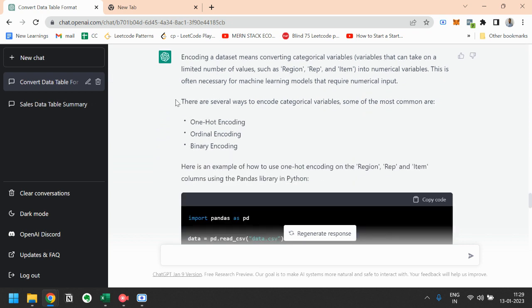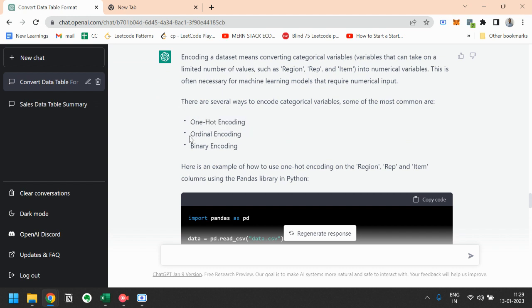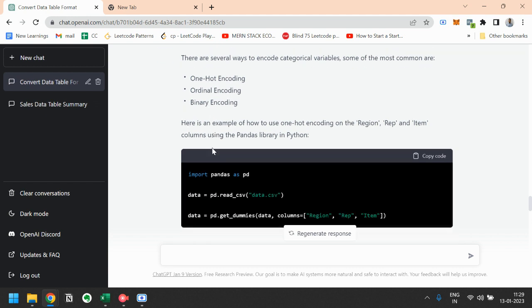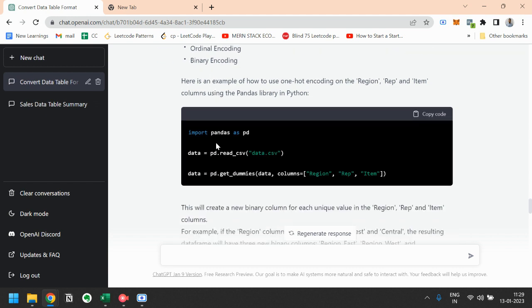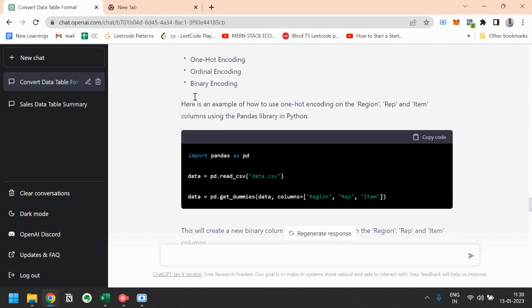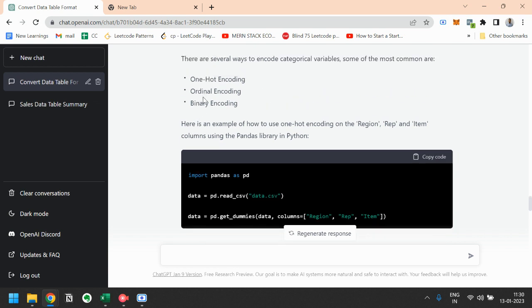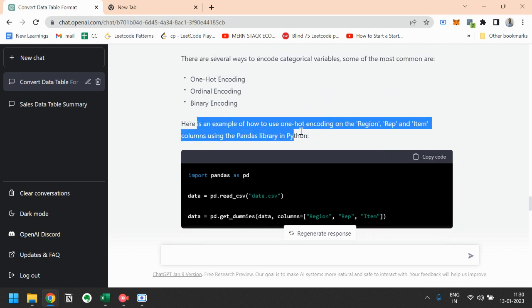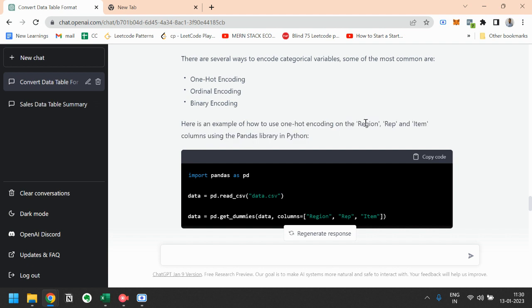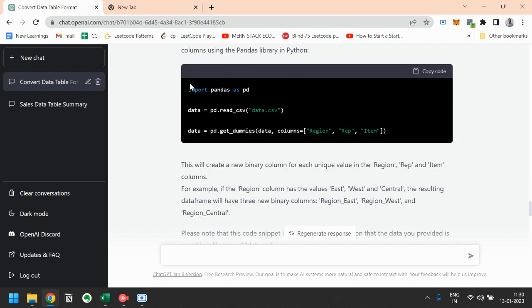So there are several methods to encode this data. First one is the one-hot encoding, second is ordinal encoding, third one is the binary encoding. For how to use this one-hot encoding on the region, rep, and item column using the Pandas library, so here is the code for that.